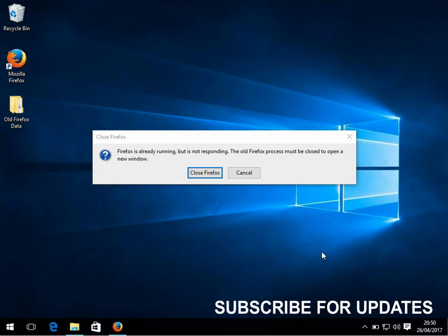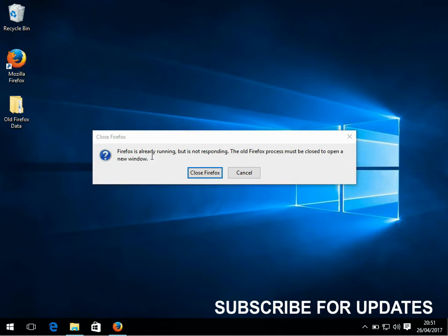Hi guys, welcome to the video. Today I'm going to show you how to fix this issue. Every time you open up Firefox on your machine, you get this error that Firefox is already running.